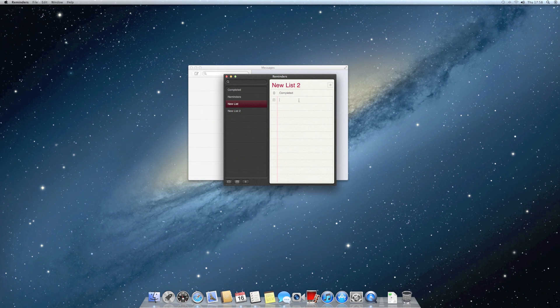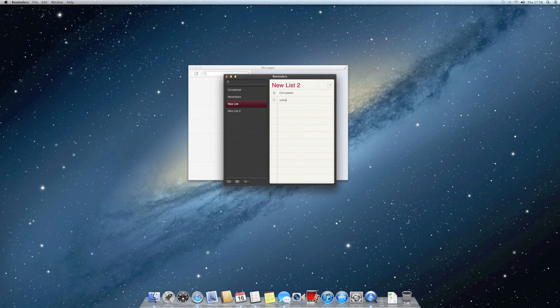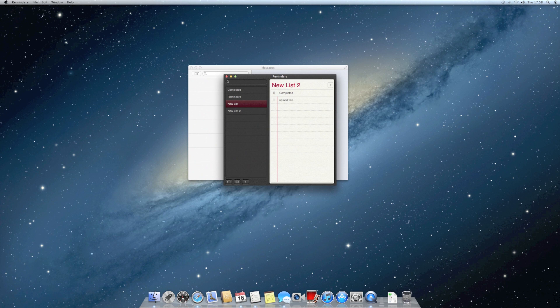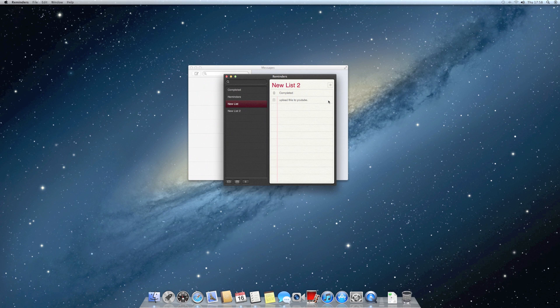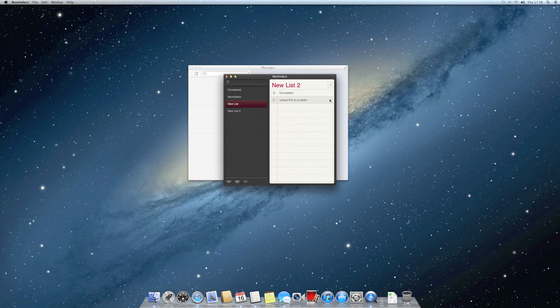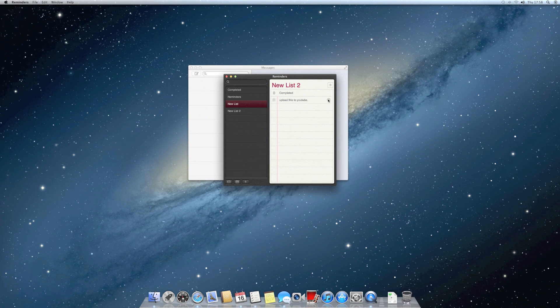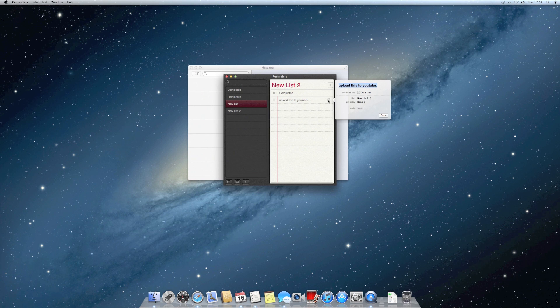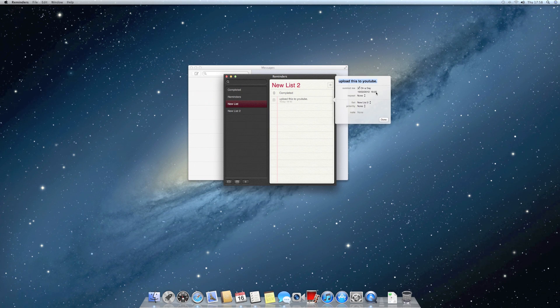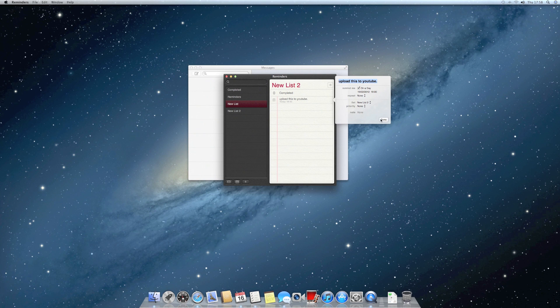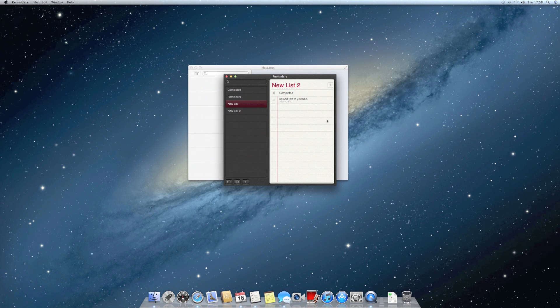So say, 'upload this to YouTube.' And then if you click on the information icon, you can set when to remind you. You can just choose a time. I'll keep it as that.